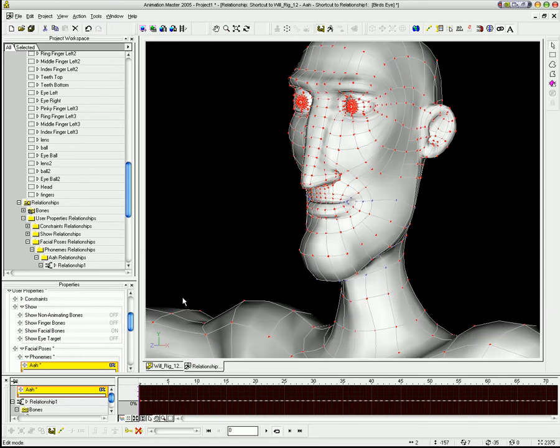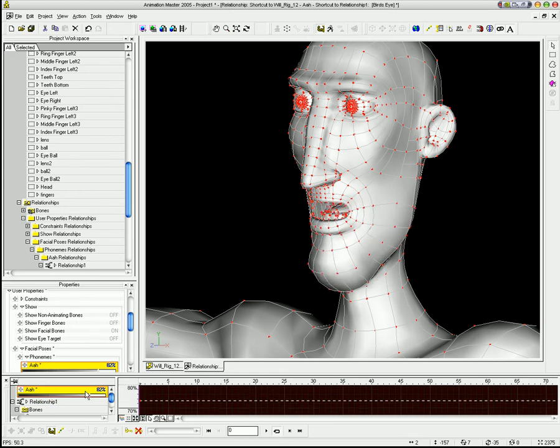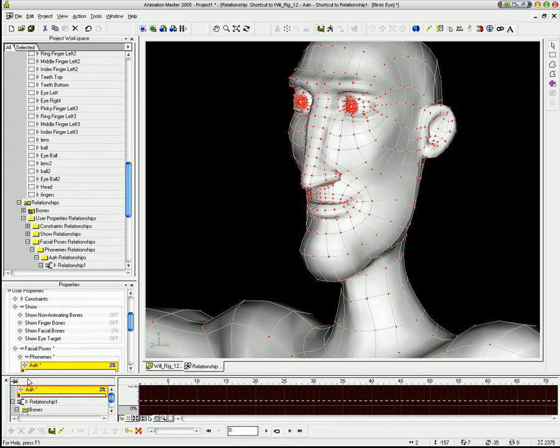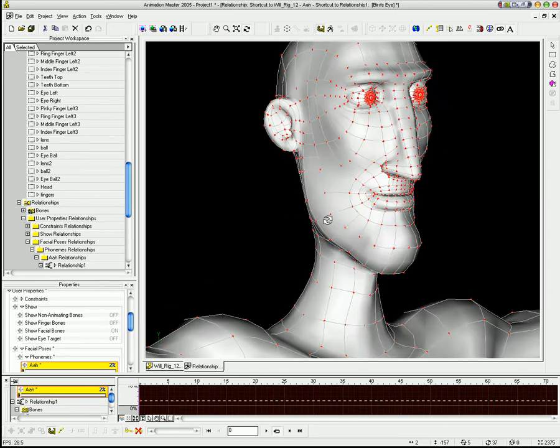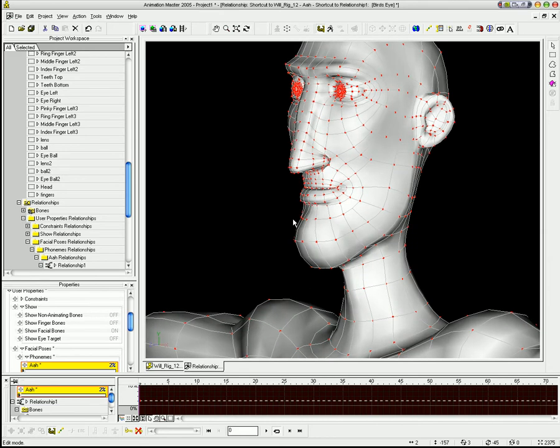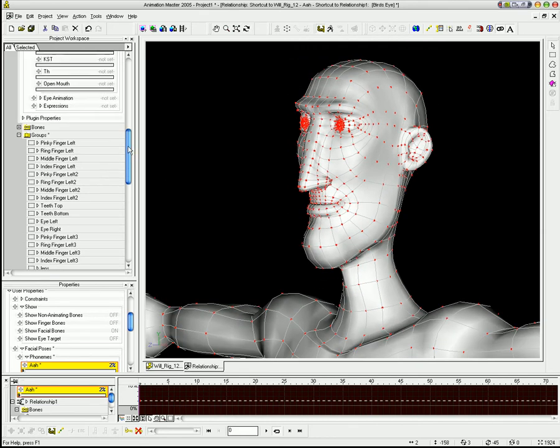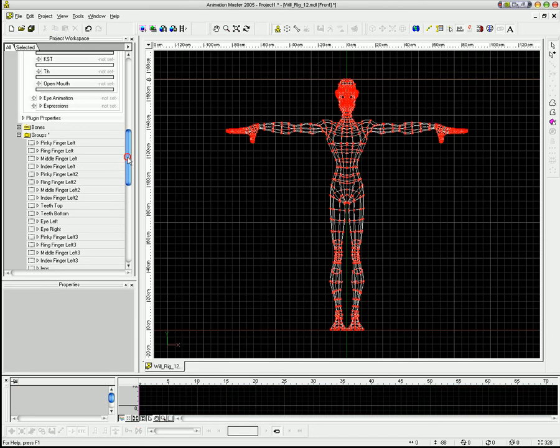And that corrects the deformation so that I don't have to have bones driving that. So in this slider, I'm driving both bones and control points. And Hash is wonderful for being able to do this. All right. So that created that phoneme.